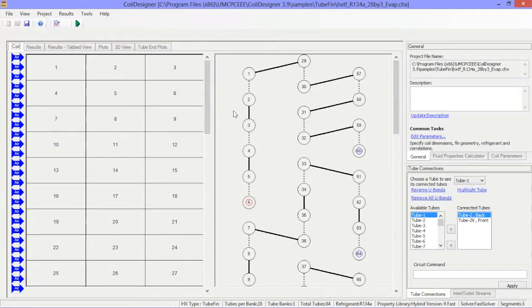Note that the main viewing pane, tube connections window, and general window are all comprised of multiple tabs, each of which we'll review in this video.